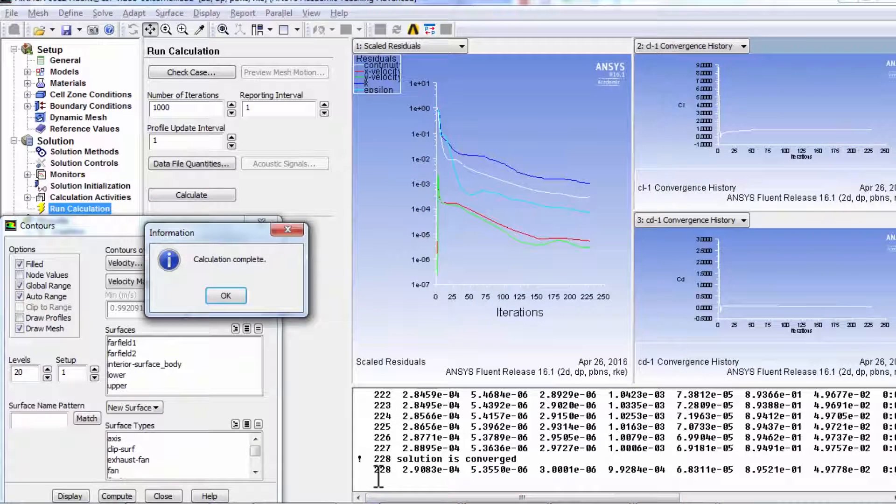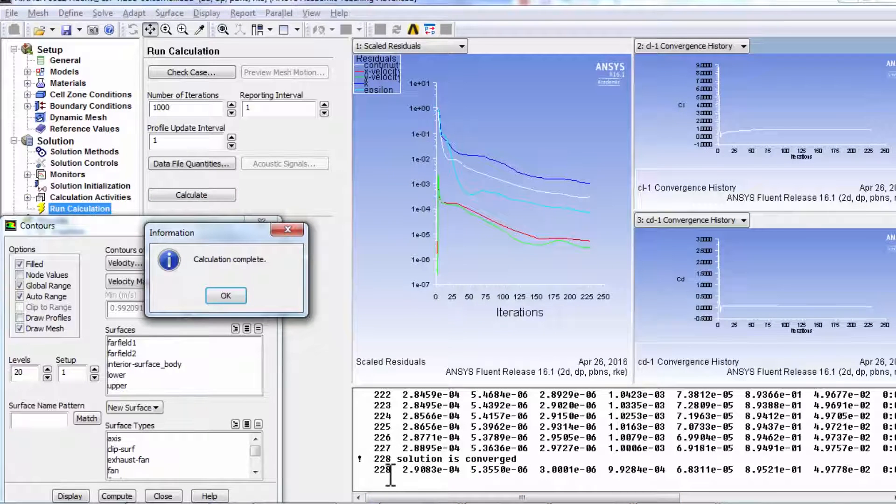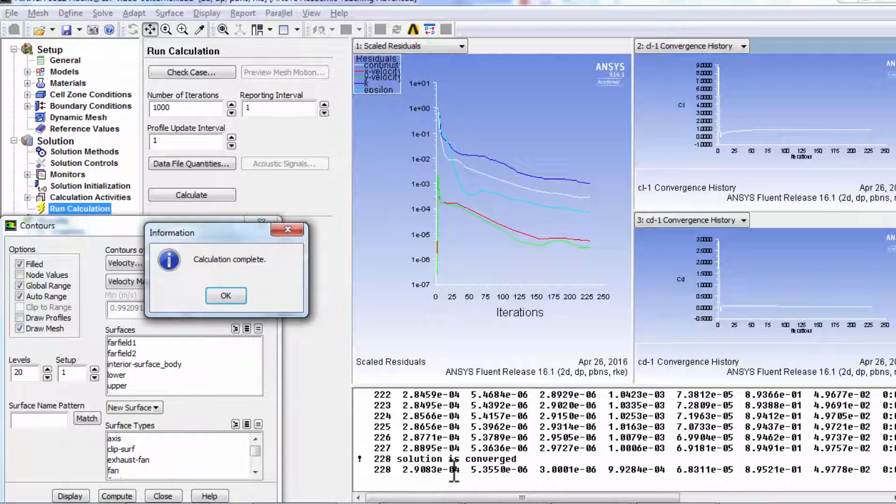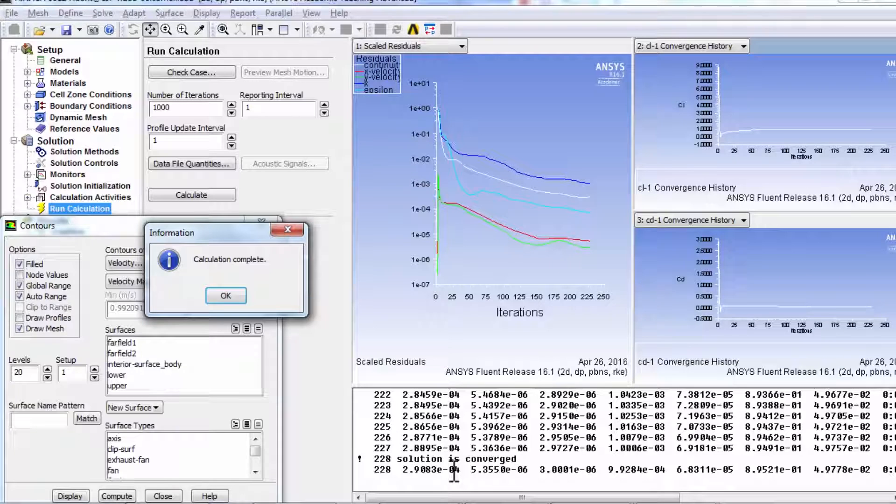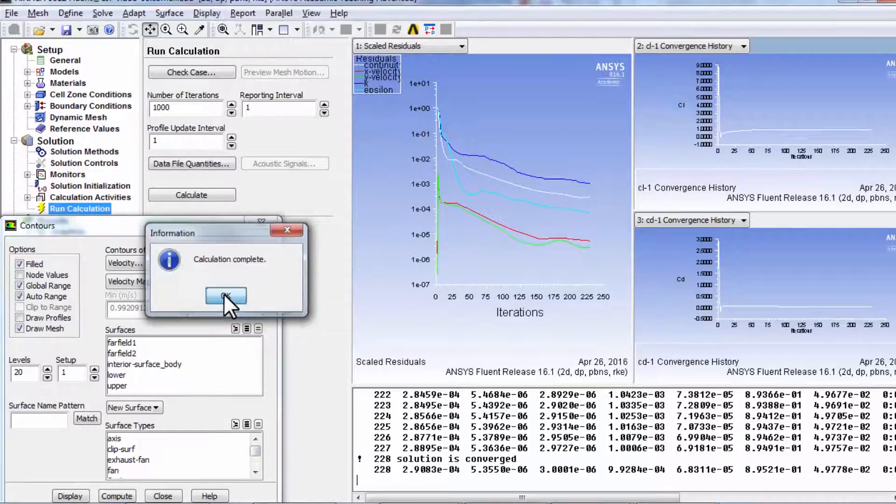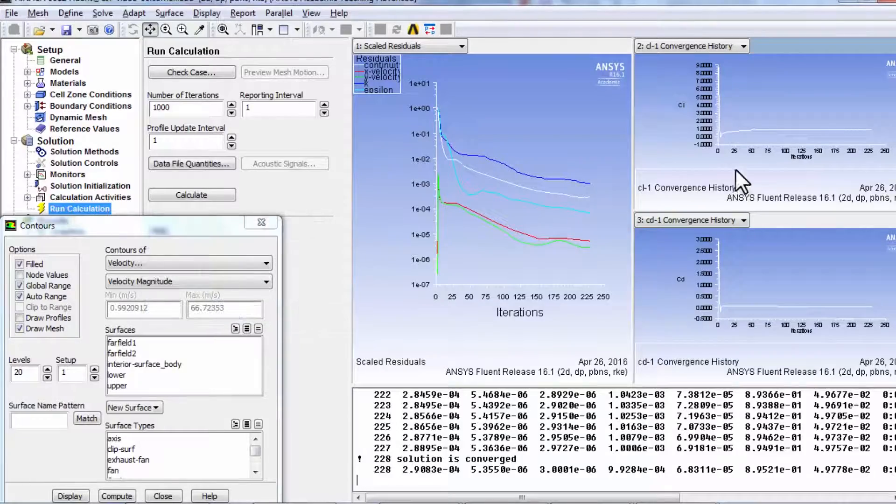And I will say calculate. After about 228 iterations, it says it's converged. So with first order discretization, it's converged to residuals have fallen below 10 to the power of minus three. So the mass and the aggregate mass moment imbalances have dropped by three orders of magnitude. And I'll say, okay.